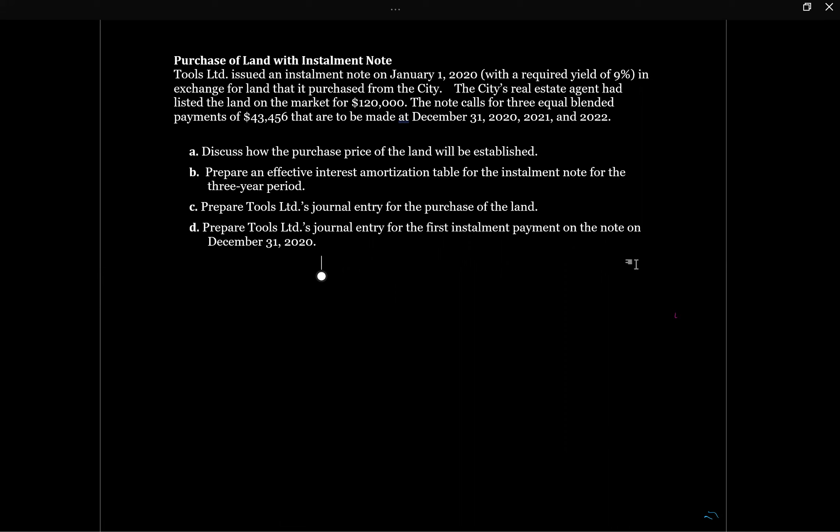The first thing we're asked to discuss is how the price of the land will be established. The city's real estate agent listed the land on the market for $120,000, but it doesn't actually give us what Tools Limited paid for the land. We know that the purchase price of the land needs to be recorded at the present value of the future cash flows on the installment note.